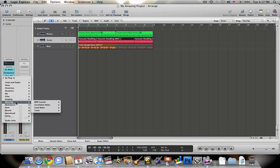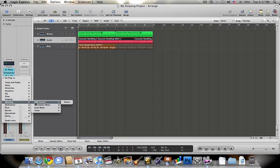Moving down, there are plugins under metering and they're very helpful also. There's a BPM counter, which is beats per minute.